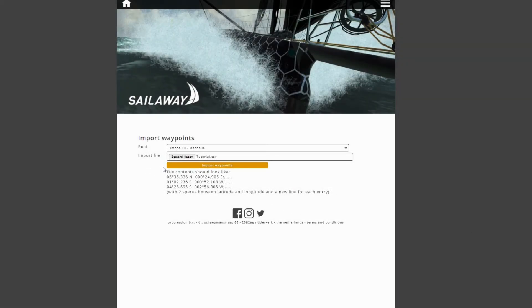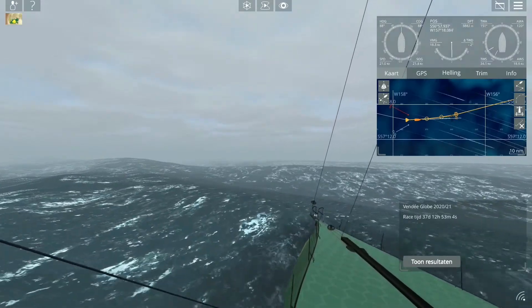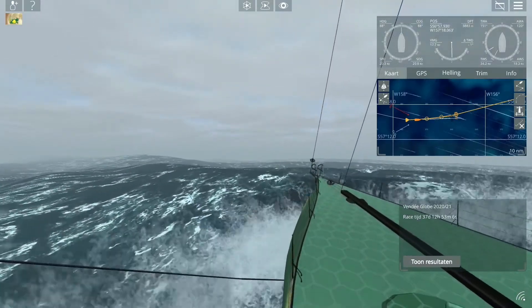You're back on the page and you see the name of your file. Then click 'Import Waypoints.' You get a confirmation page showing that it's importing the waypoints to Sailaway.